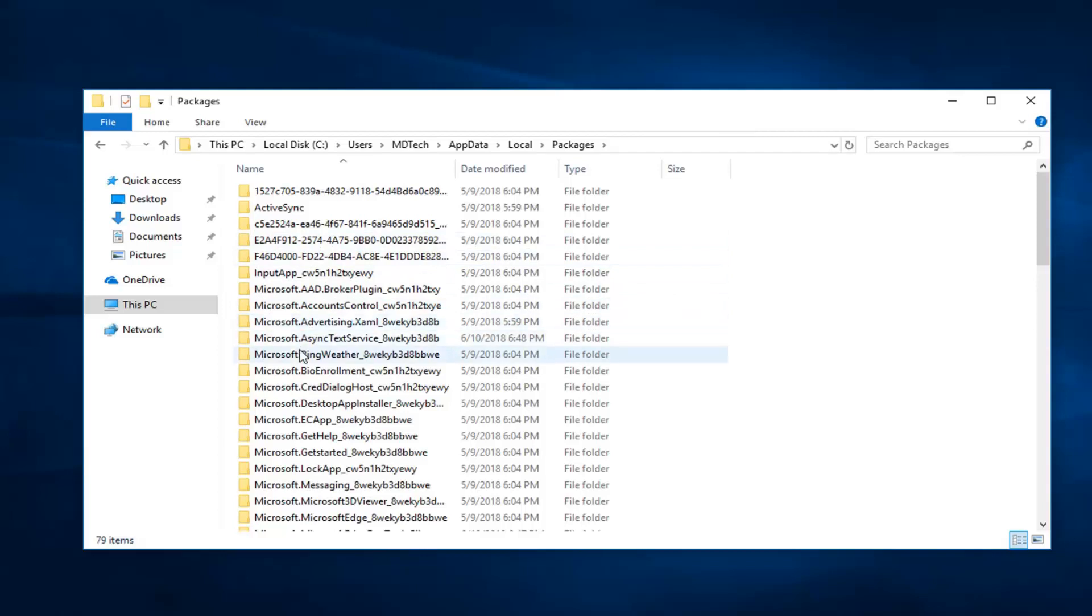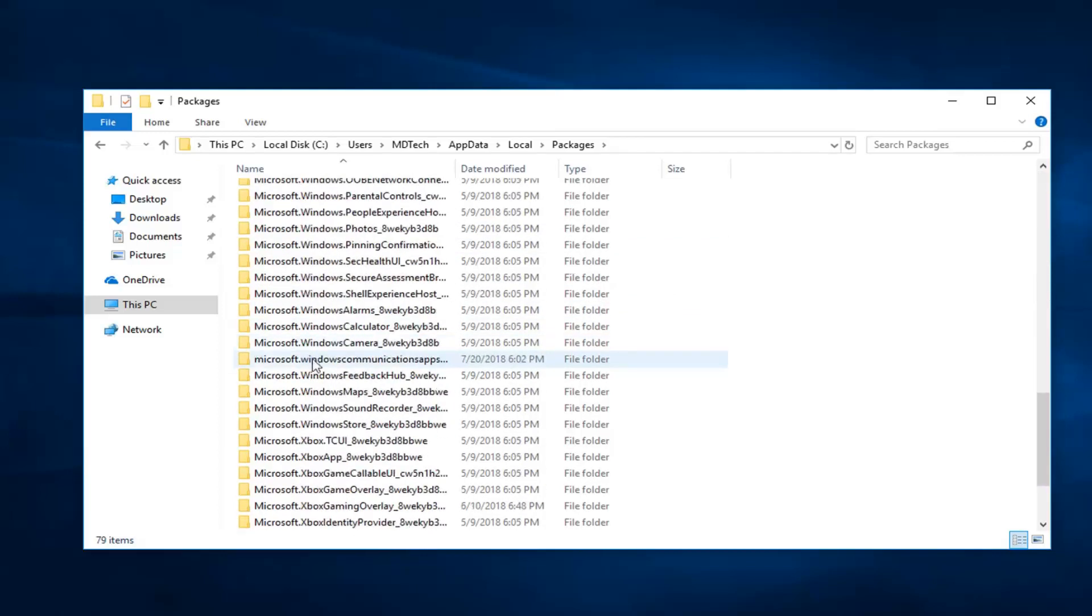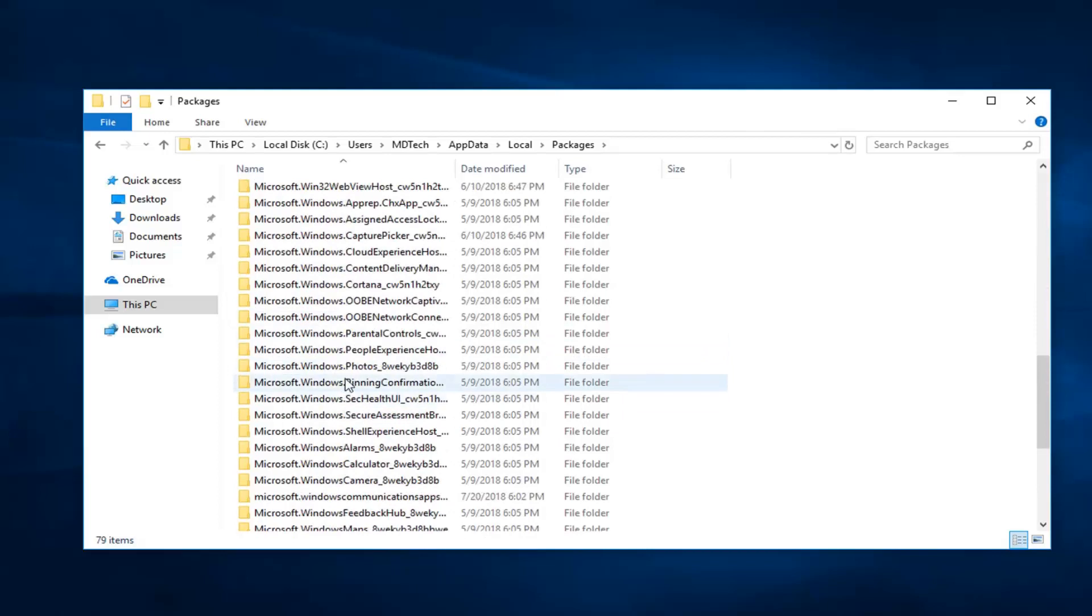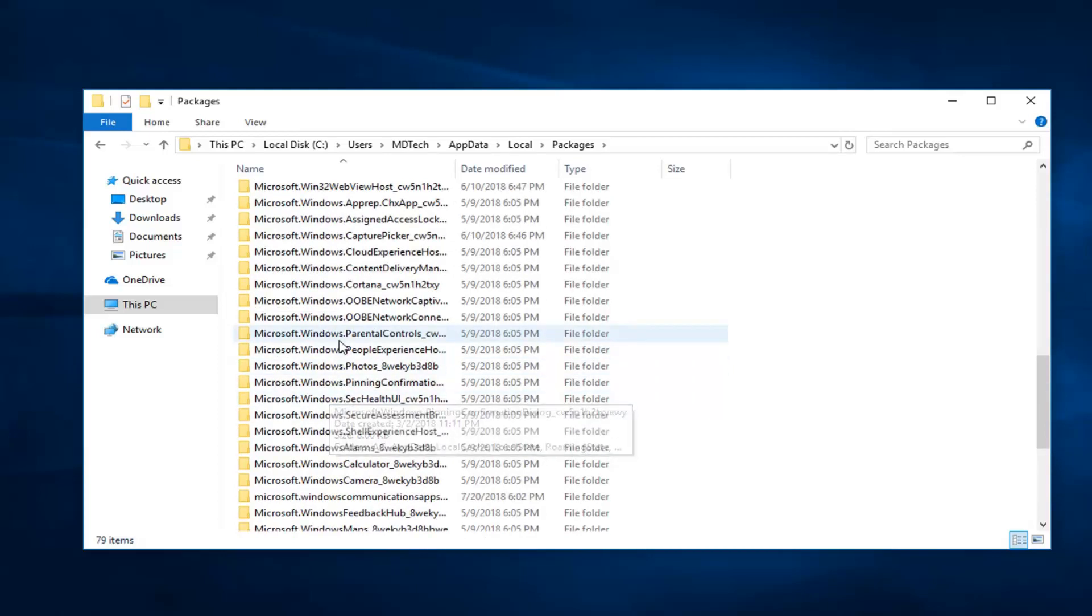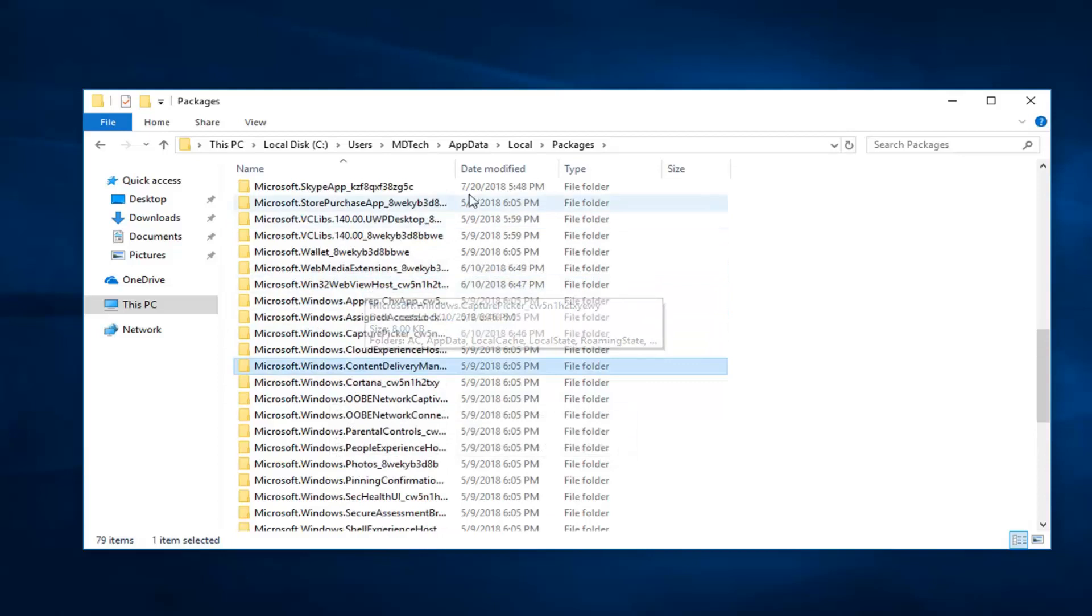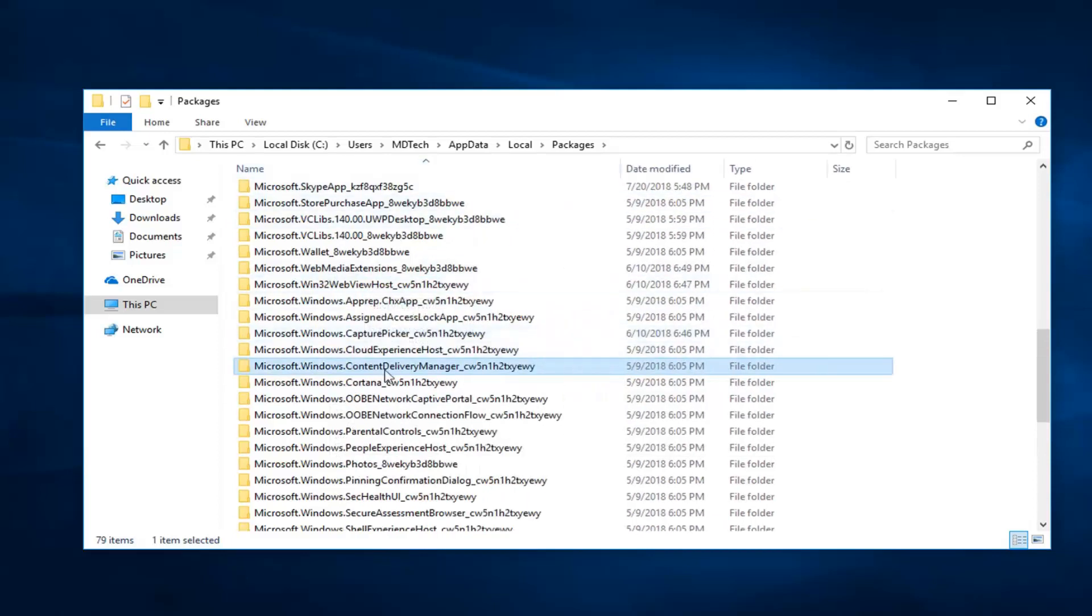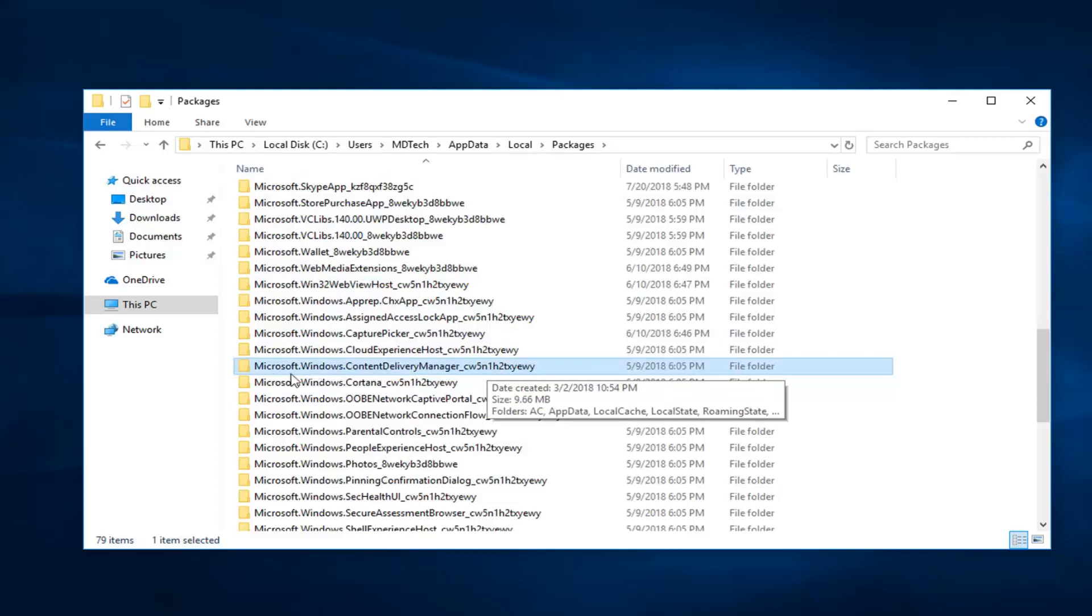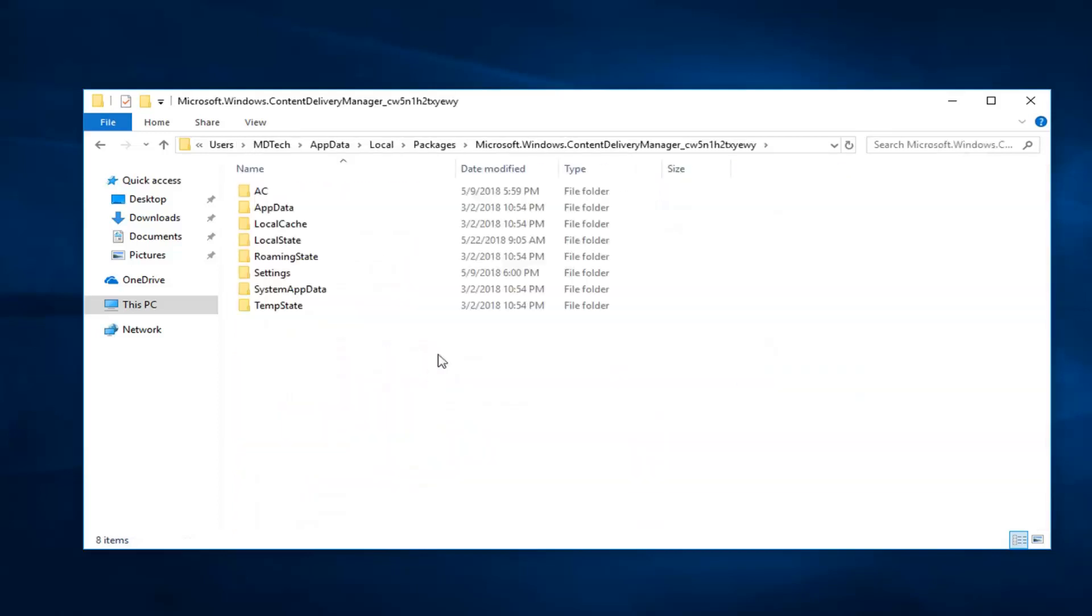Now you want to look for Microsoft.Windows.ContentDeliveryManager. Right here. There will be some random characters at the end of it. Disregard that, it doesn't really matter. But again, Microsoft.Windows.ContentDeliveryManager. Double click on that.